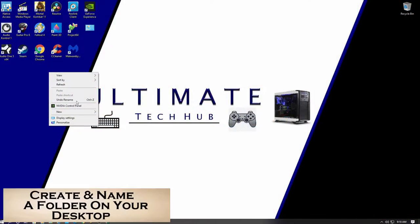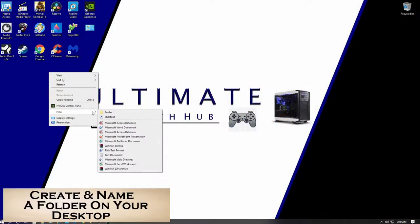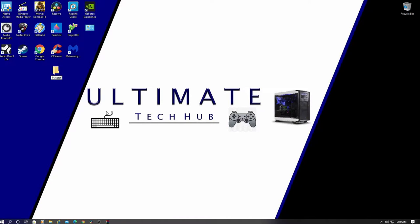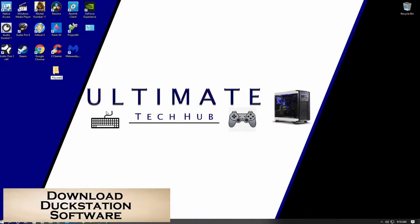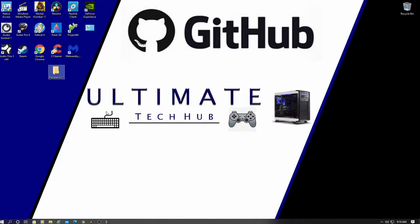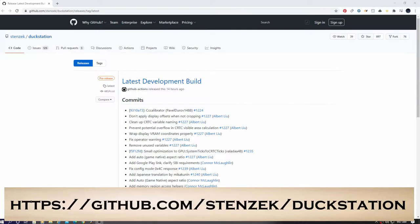First thing, create a folder on your desktop. Name it whatever you want. I named mine PlayStation 1. Next, let's get the software from GitHub. And the link will be in the description below.